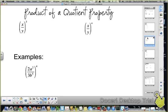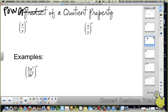Okay — power of a quotient. That should say power of a quotient, sorry about that, typo. Power of a quotient is very similar to power of a product.